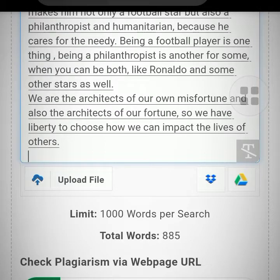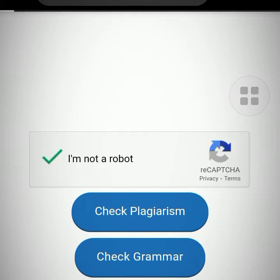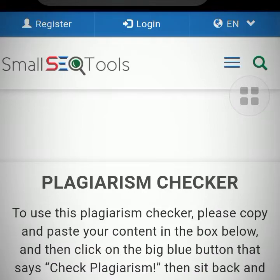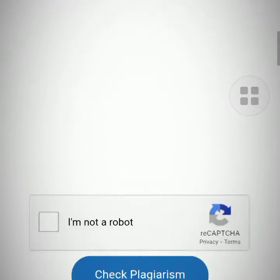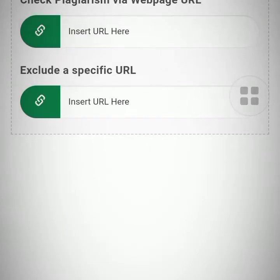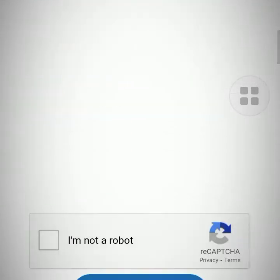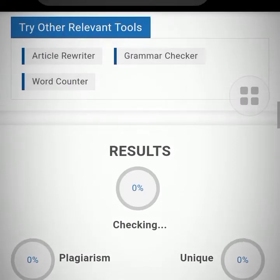Yeah, you add more. Now it's at 95 — that's okay. Click on 'I'm not a robot,' then click 'Check Plagiarism.' It's loading. So you just have to wait for the results.